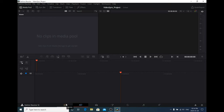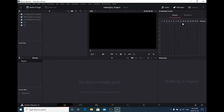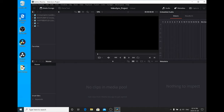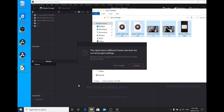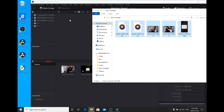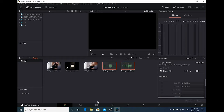Go to Media — it says 'no clips in media pool.' Open your folder, 'sync_footage,' and drag the clips in. DaVinci may say the clips have a different frame rate than the current project — if it does, select Change. This will make the project settings match the clip settings you've imported, which is what you want. And that's it for importing.